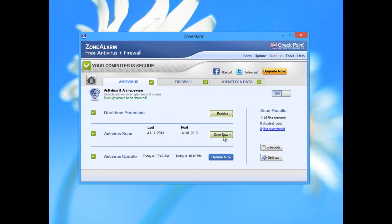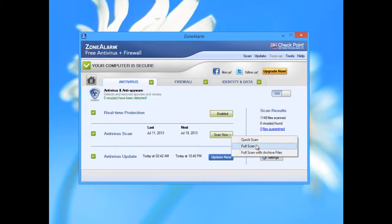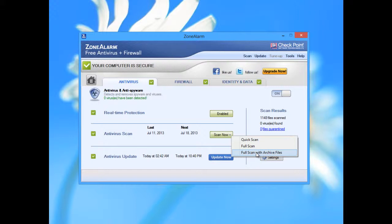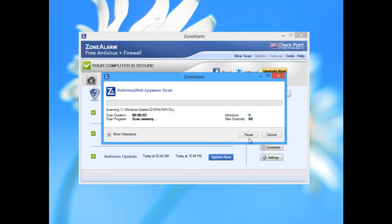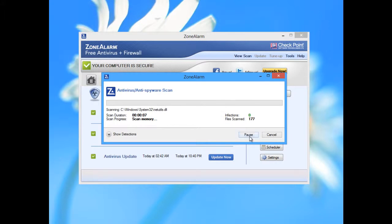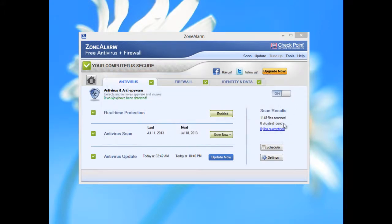Antivirus scan - you can choose to see quick scan, full scan. Full scan with archive files, which means we go deep into zip files or some archive files from Windows. Quick scan, let's try to see. Like you see, starting right away. Cancel. The whole software works very stable and it's very fast and very responsive.